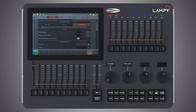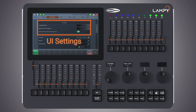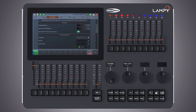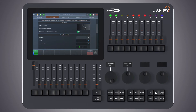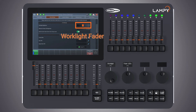Let's scroll down a little bit to see more of the UI settings group box. The first setting we see is the work light brightness. The work light is the LED strip in front of the console which may be used to light up running orders or other documents. It is also useful to light up a USB keyboard. To adjust the brightness of the work light, simply move the fader to the left or to the right.